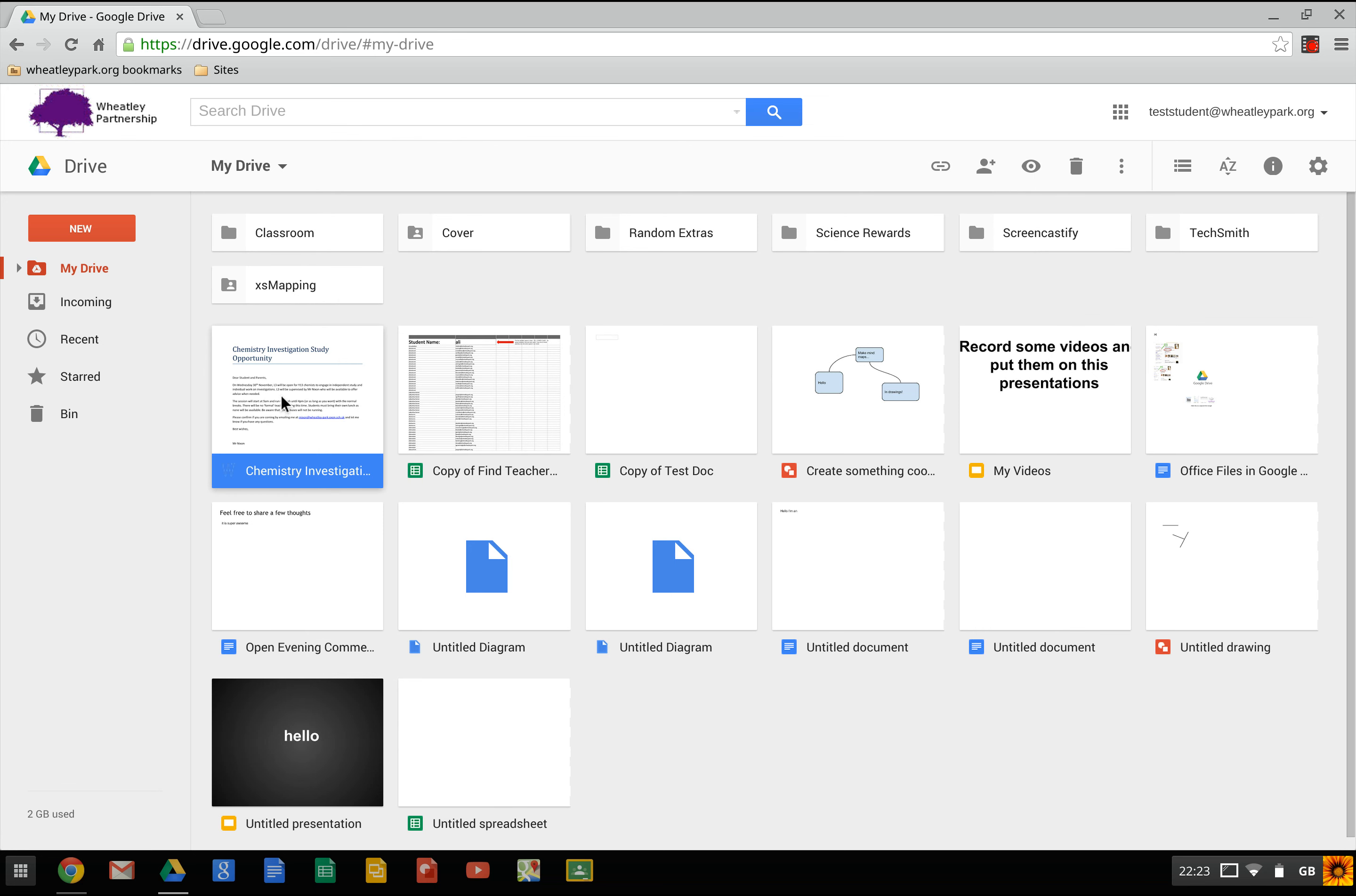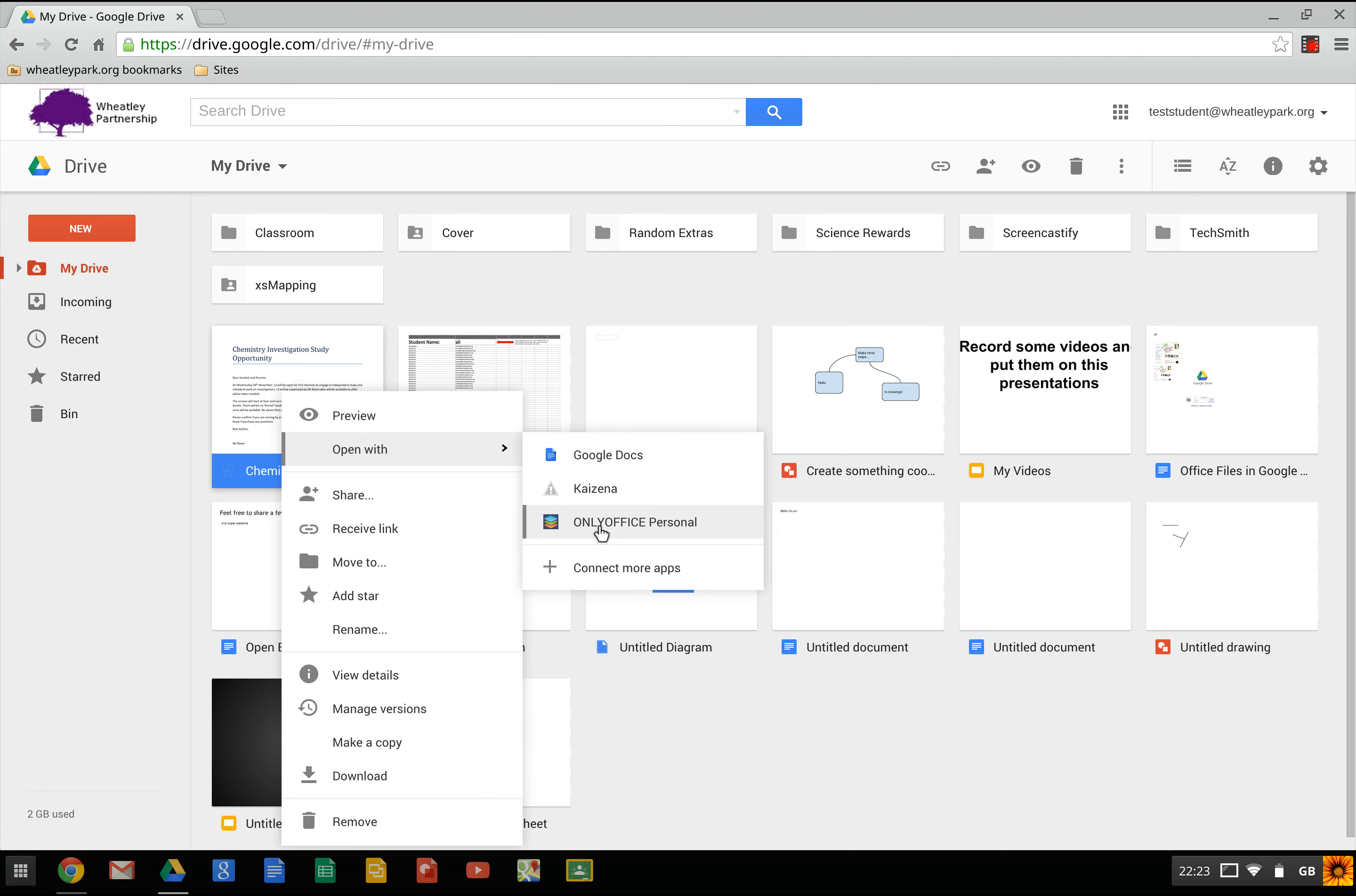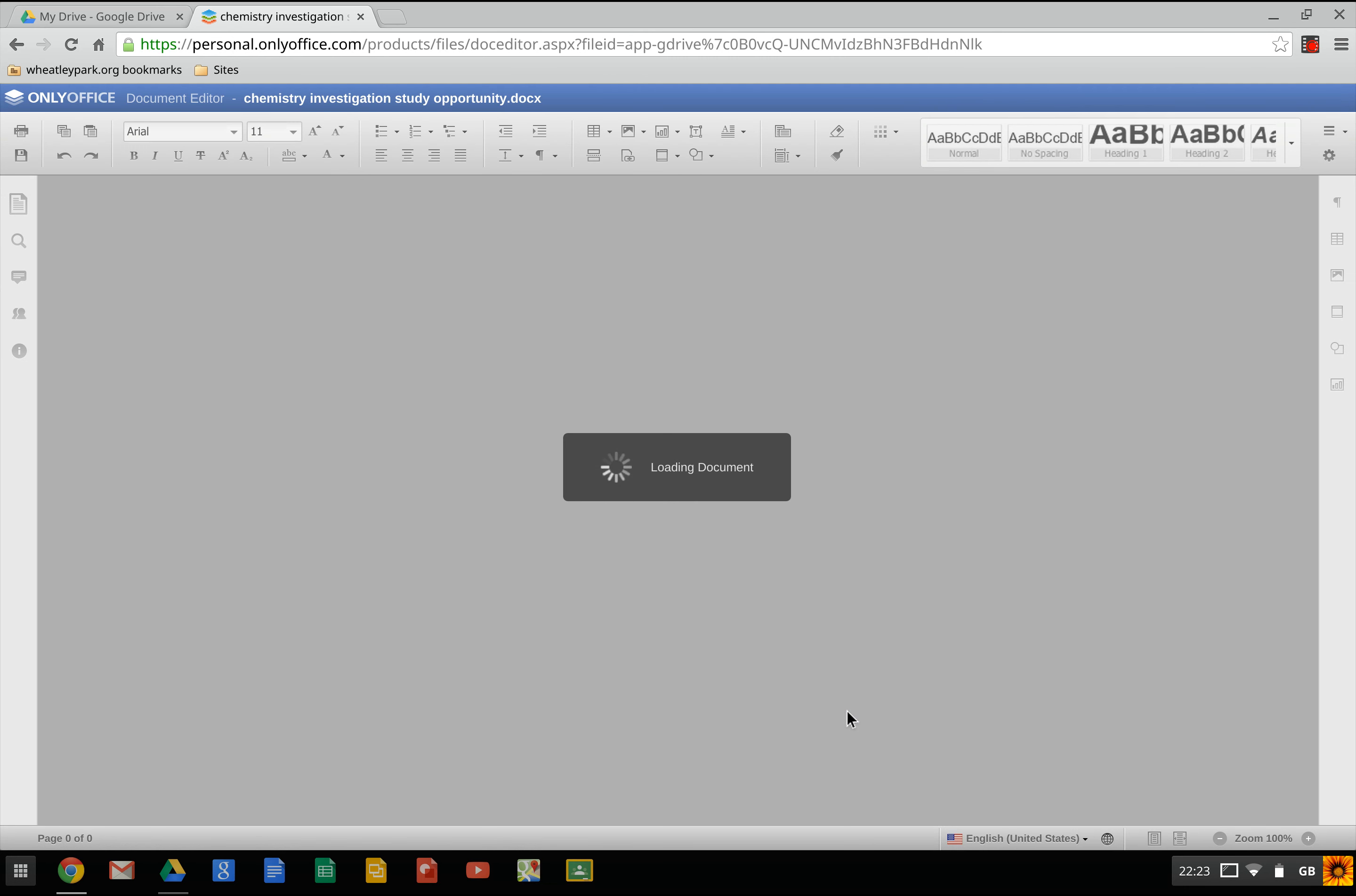If I right click on this Office document, open with, you'll see that OnlyOffice personal is now an option for opening this document. And then we've got the OnlyOffice. And it'll ask you for some permissions to connect this to your Drive. Click on accept. You only have to do this once, first time you use it. And then you'll have a rather more sophisticated editor pop up.